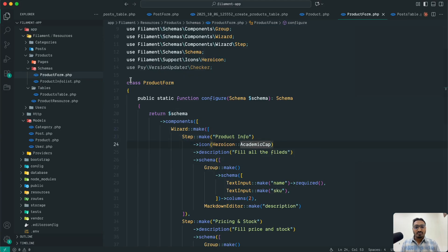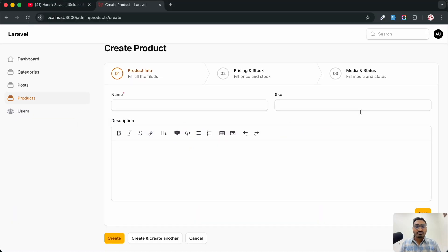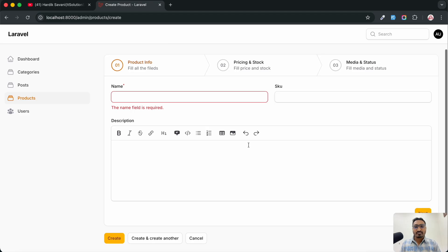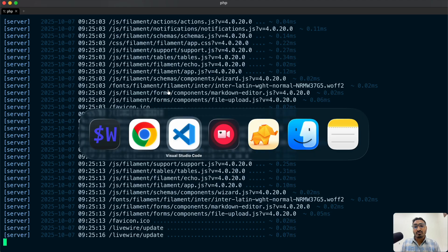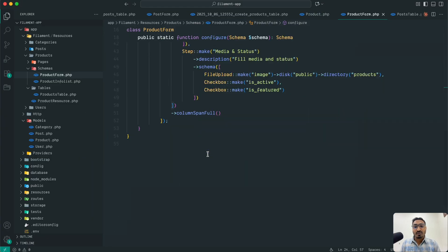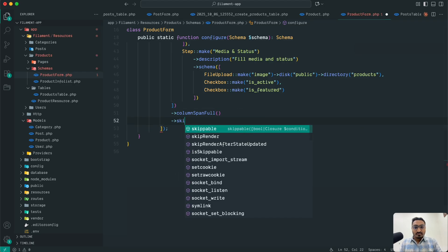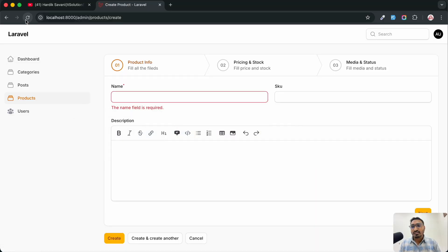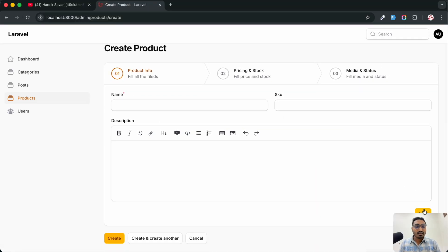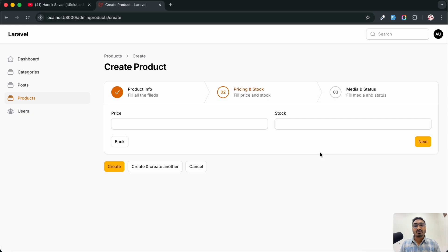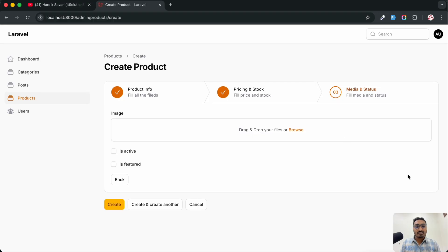I'll comment that out and refresh. If you click Next the name field is required. But if you want to allow users to skip a step, you can use the ->skippable() method. Save it, hit refresh, click Next — now it does not check the validation and you can skip the step.